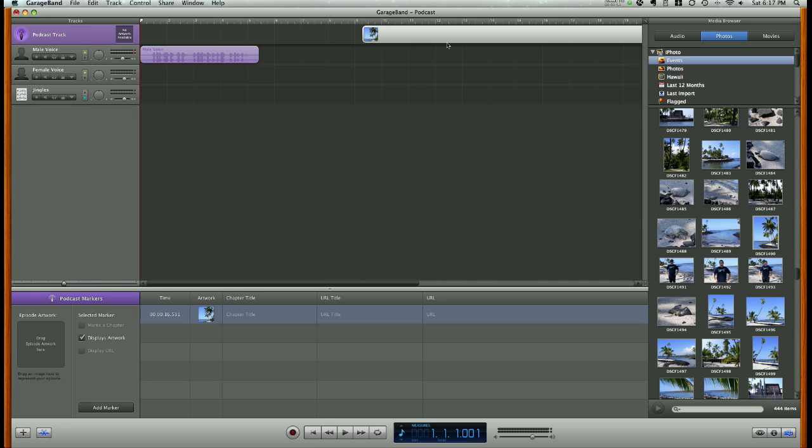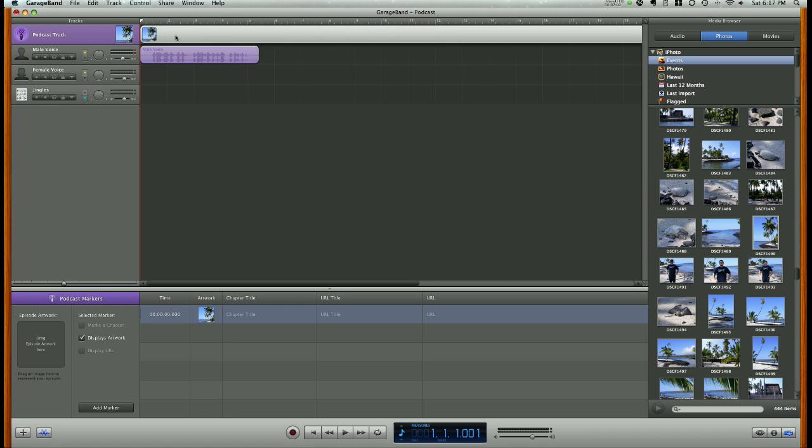You'll notice it puts that photo up here at the top of my podcast, in the podcast track. Just like with the vocal track, I can move it left and right to display at certain points during the podcast.